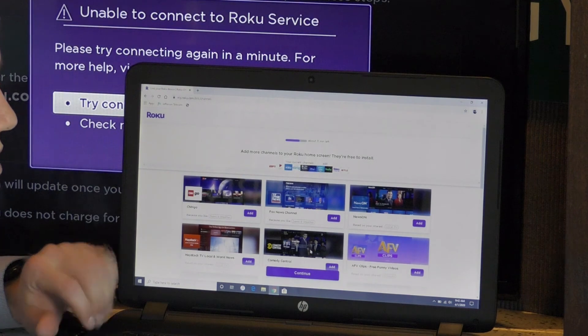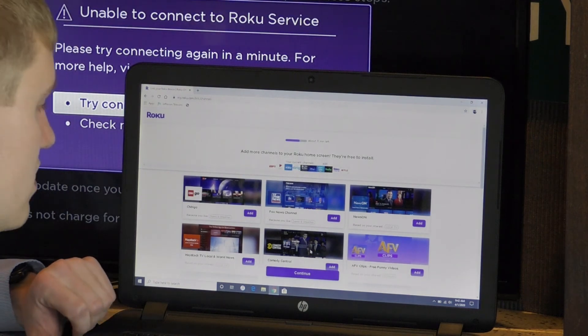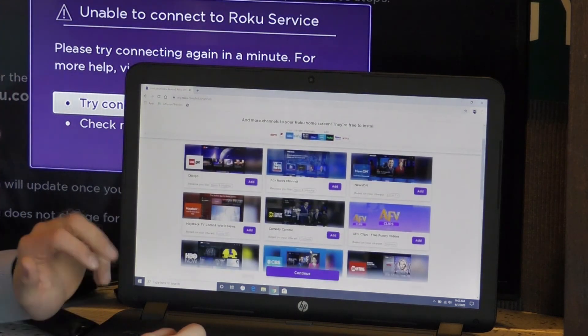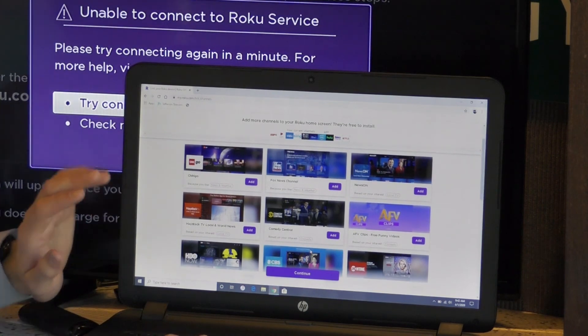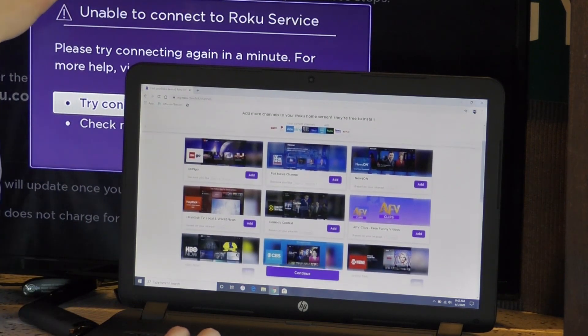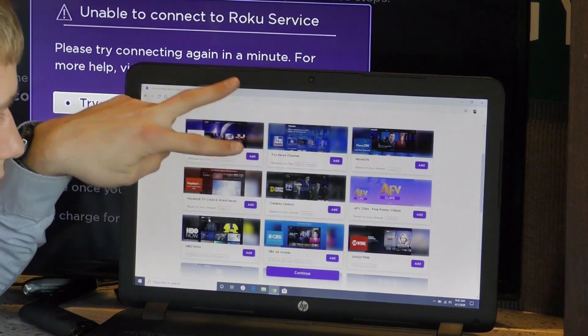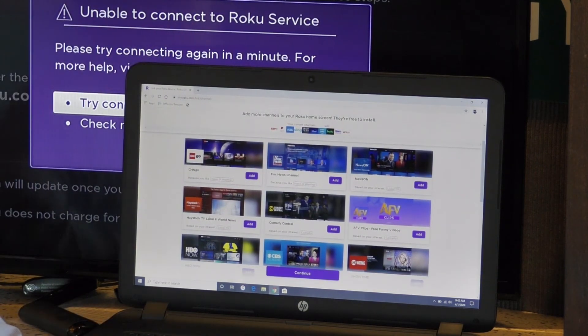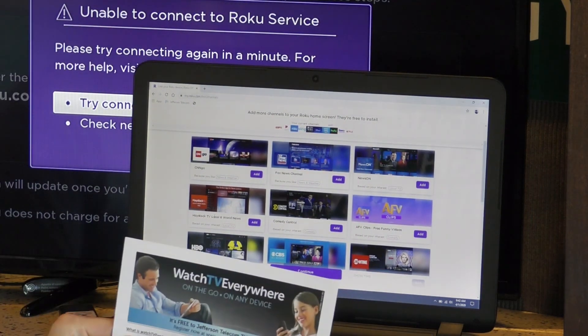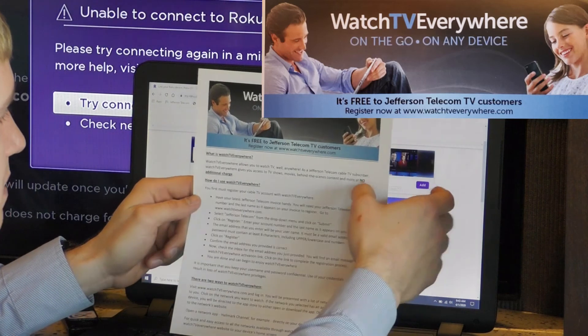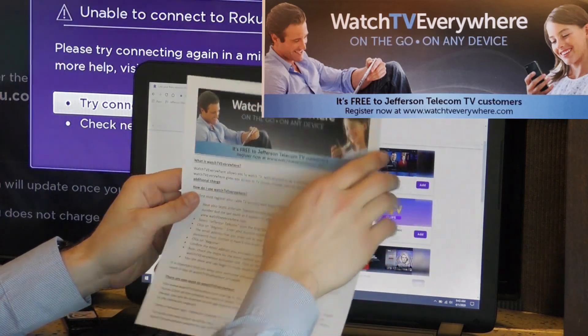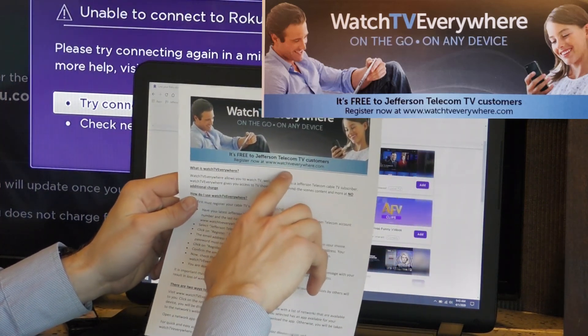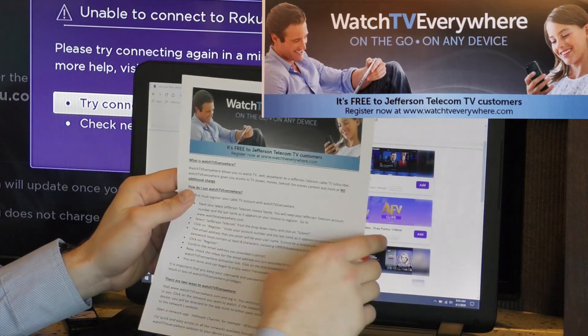Add more channels to your Roku home screen. They're free to install. It's giving me more options on what my Roku screen will show me. Fox News and Comedy Central would require a Jefferson Telecom cable and they use Watch TV Everywhere. It's free to Jefferson Telecom TV customers and you just register at www.watchtveverywhere.com.